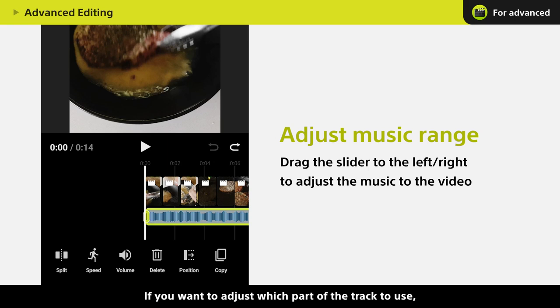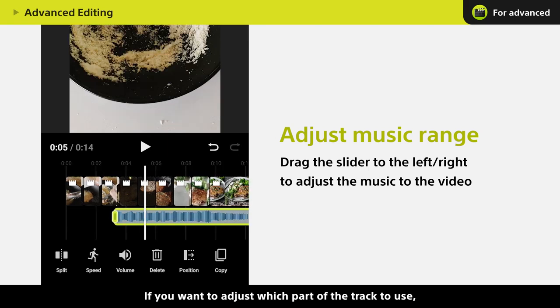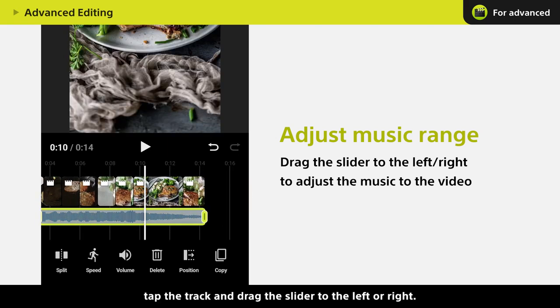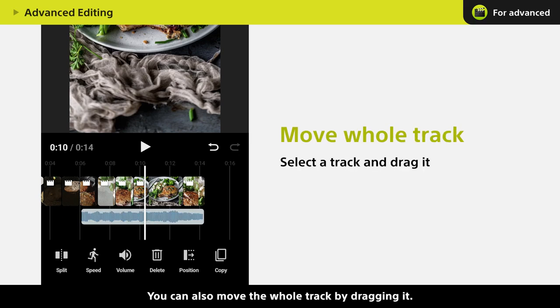If you want to adjust which part of the track to use, tap the track and drag the slider to the left or right. You can also move the whole track by dragging it.